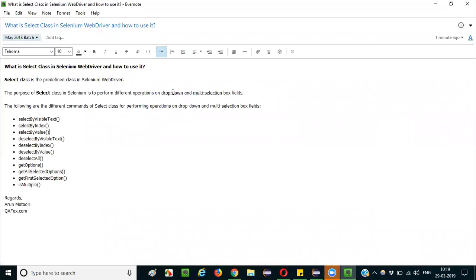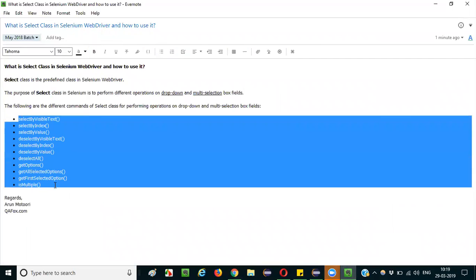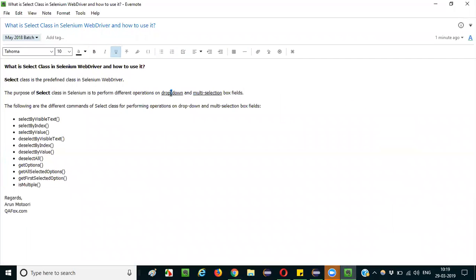SELECT class in Selenium is required to perform different operations: for selecting options, for deselecting options, and for retrieving options from dropdown fields, or for retrieving only the selected options. There are many predefined commands available for this SELECT class.